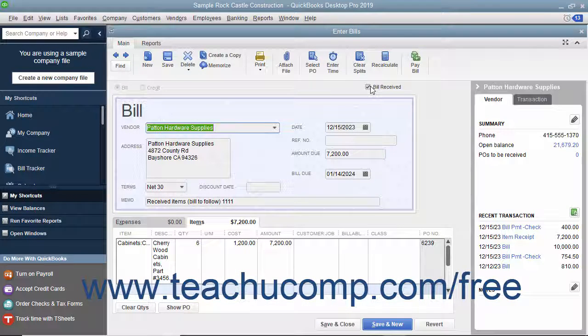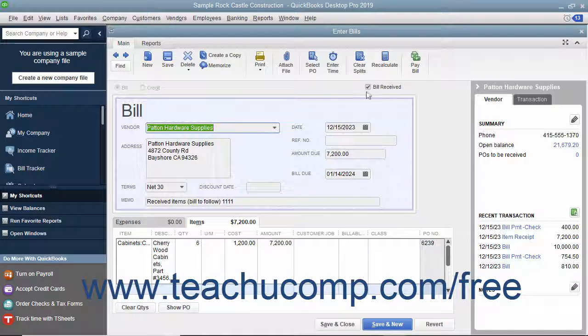QuickBooks will automatically create the bill from the item receipt by placing a checkmark into the Bill Received checkbox field.